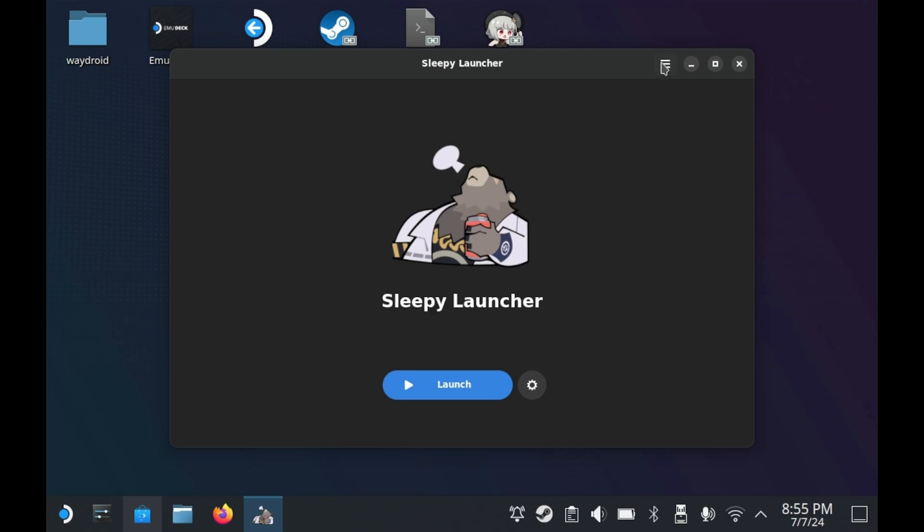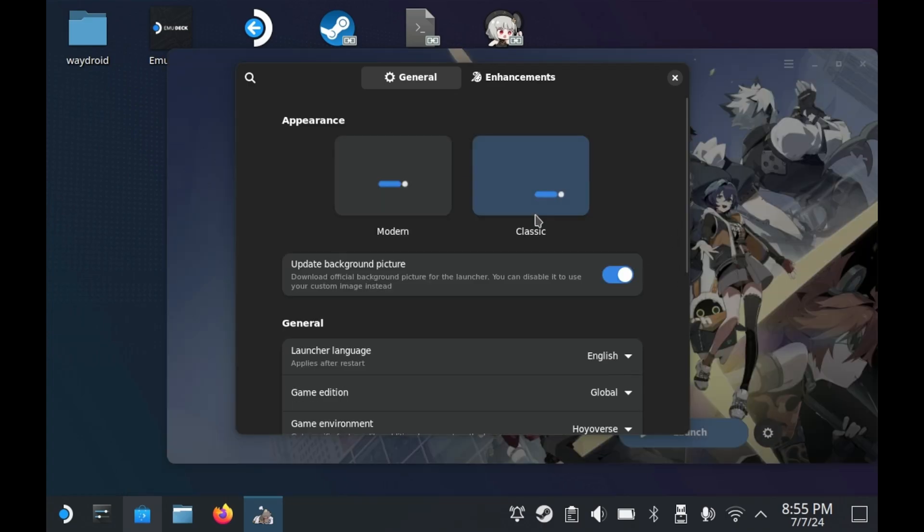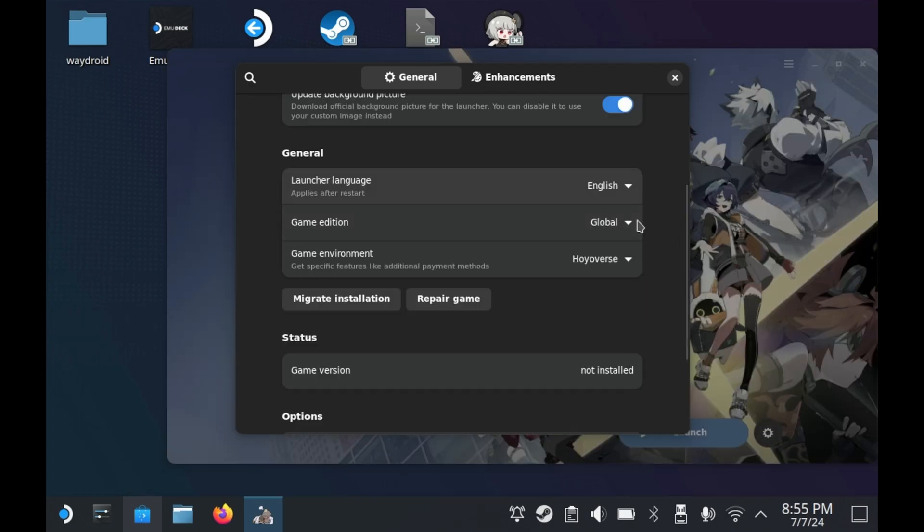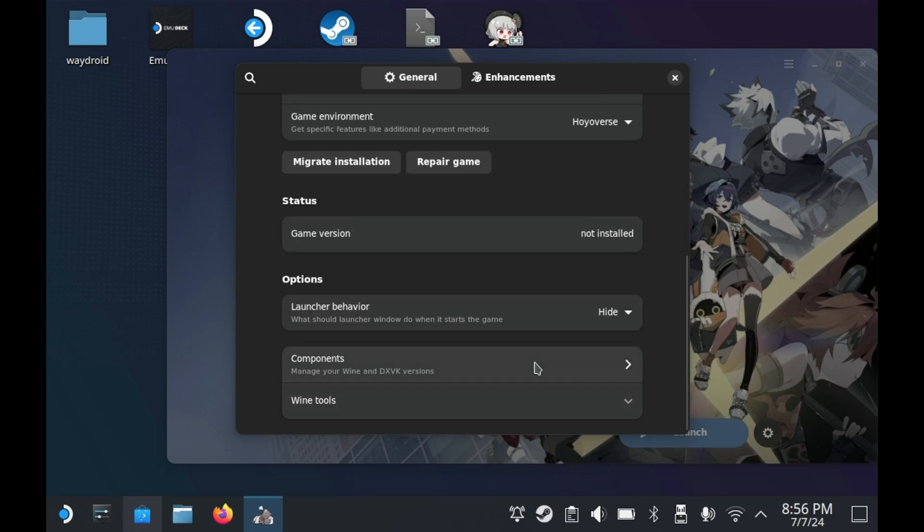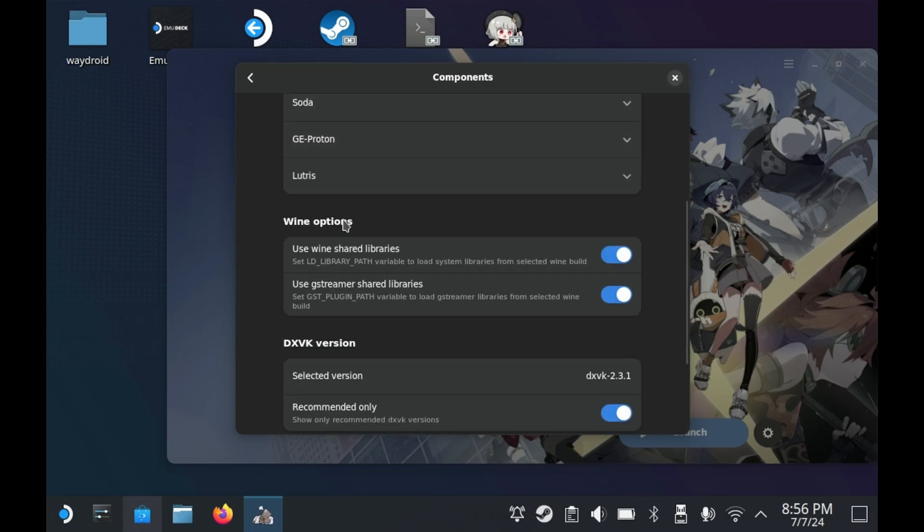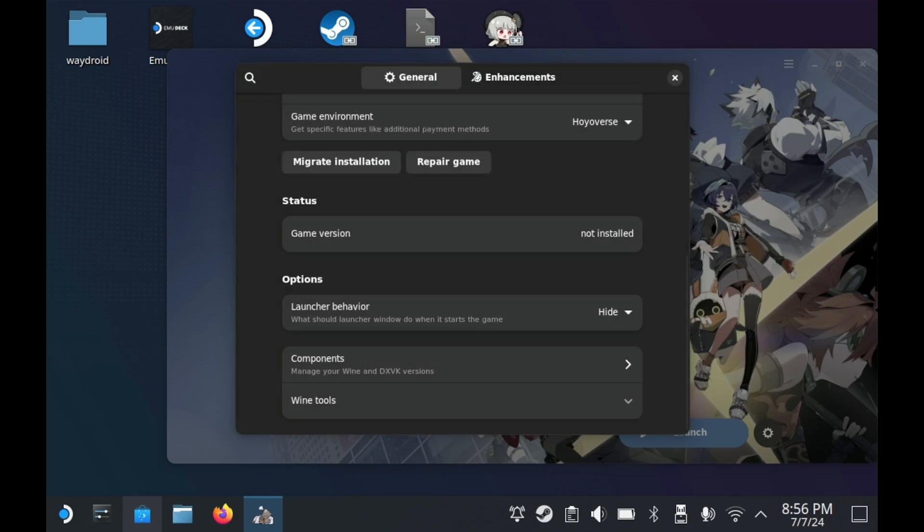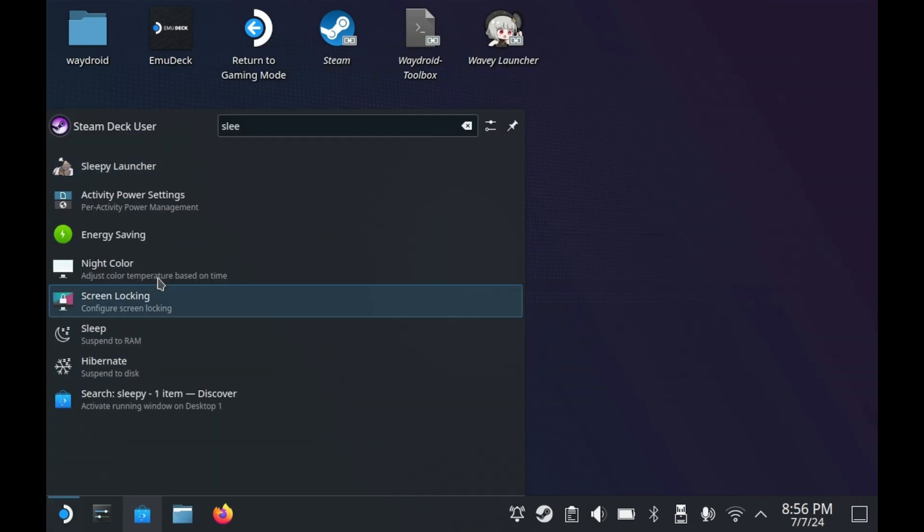Also in the sleepy launcher, there are some additional features that you can get acquainted with. You can change how the launcher looks. You can also change the language of the launcher. You can change what version of the game you want to play. You can even change your payment processor. You can do it through HoYoVerse directly, or you can do it through Google Play. There's also additional settings that change the behavior of this wine prefix, but I wouldn't worry too much about that unless you know what you're doing.